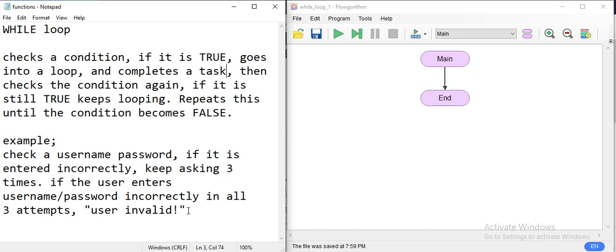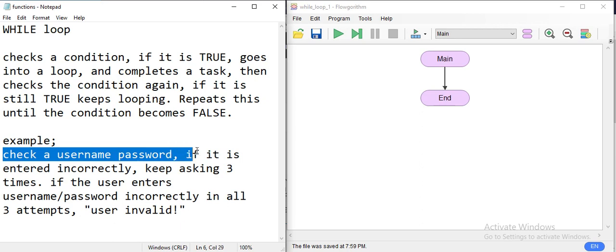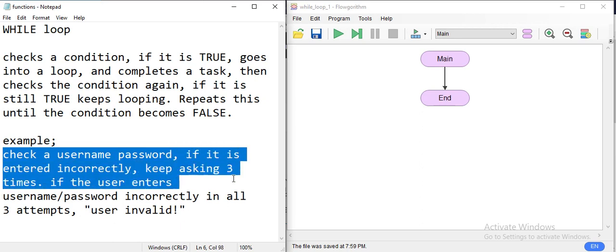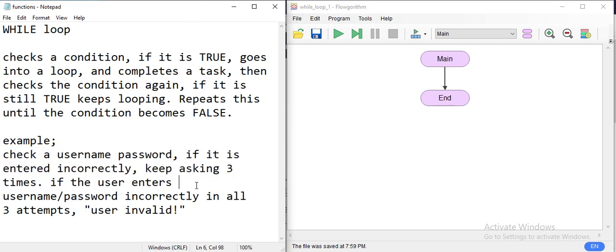We have previously created a function called validateUser and we're going to use it in this example. We will check the username and password, and the user will have three attempts. If all three attempts fail, the user is invalid. If the user enters the username and password successfully on any attempt, we will validate the user.